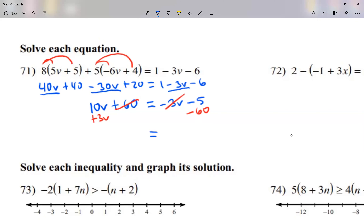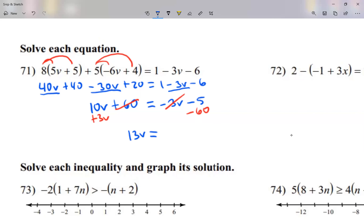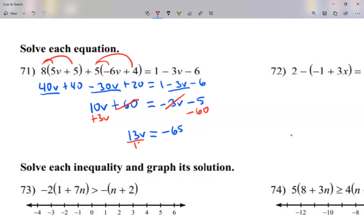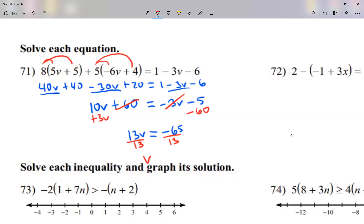There's my equal sign. On the left side, 10 plus 3 is 13V. On the right side, they have the same sign, so add them up — keep the sign — negative 65. Let's divide by 13. So V equals negative 65 divided by 13, which is negative 5.